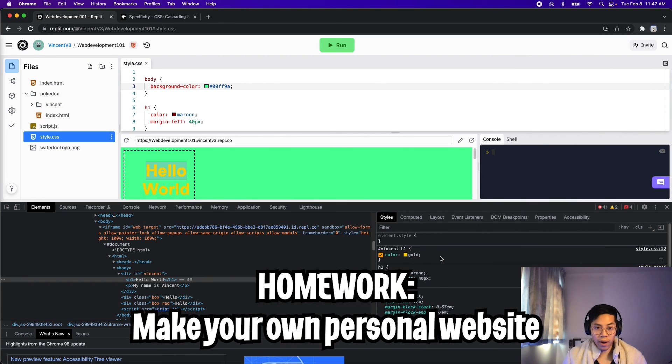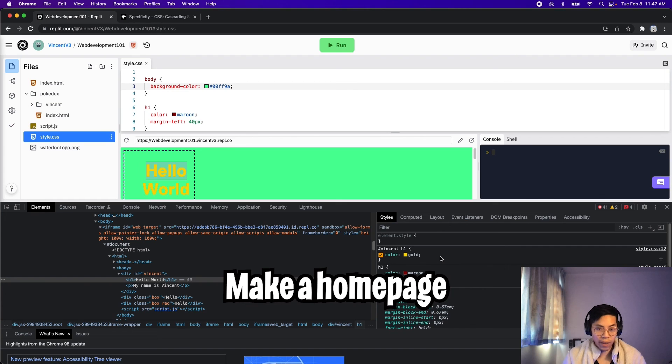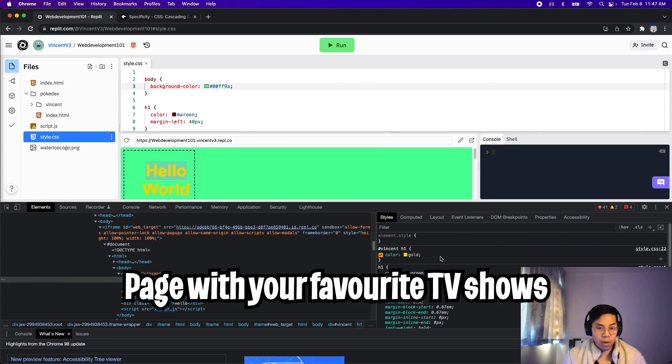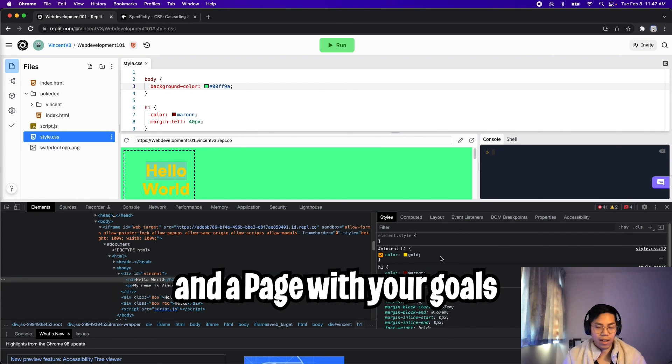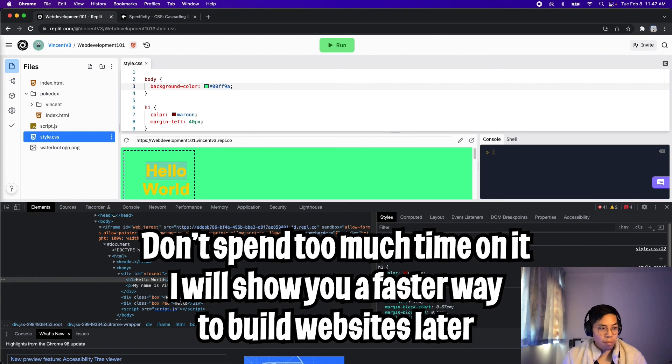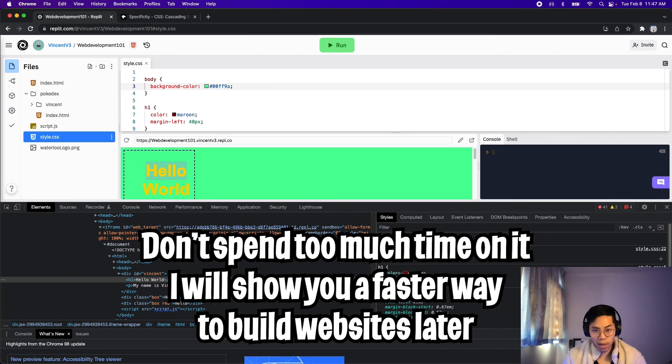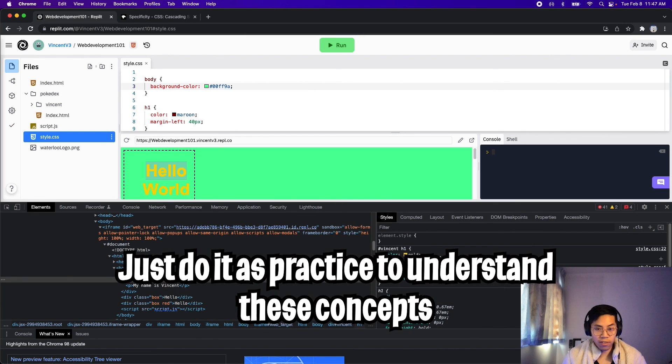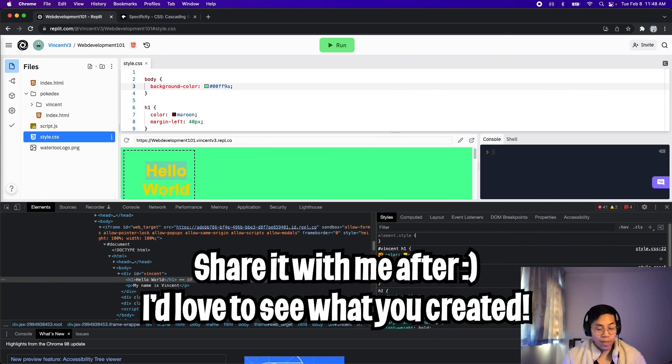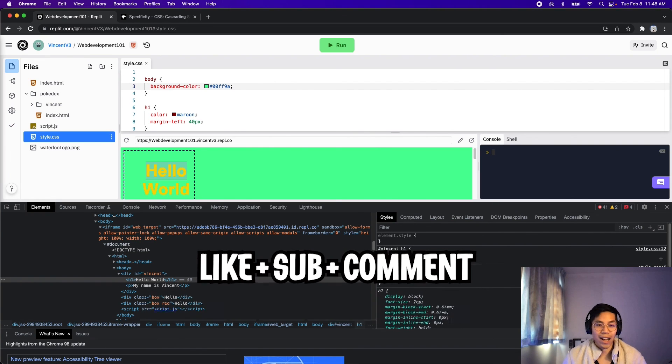And for practice, try to make your own personal website. So create a home page, an about page, create one page with three of your favorite TV shows, and also create a page where you talk about the goals that you want to achieve. Try this out, play around with the styles, and make it look cool. But don't spend too much time on this. Just do enough until you feel comfortable with these CSS styles. In a future lesson, I will show you how to host this website. So that way, you can send me your websites. So that way, I can see what you built.